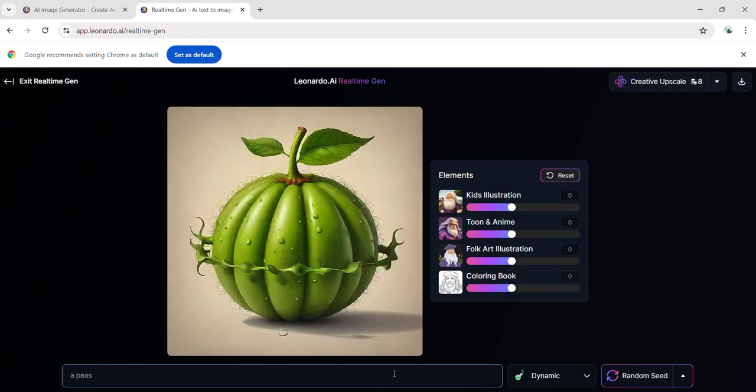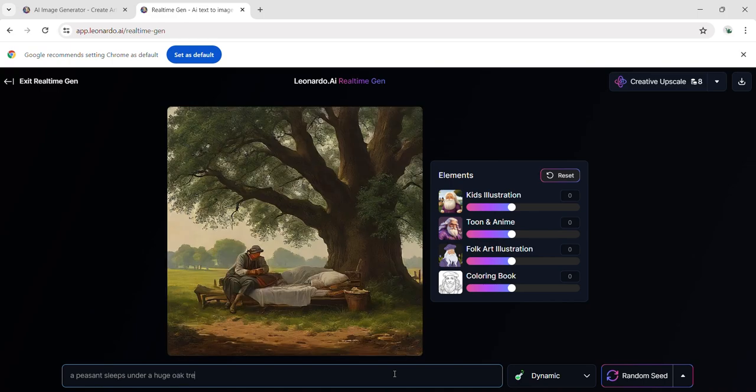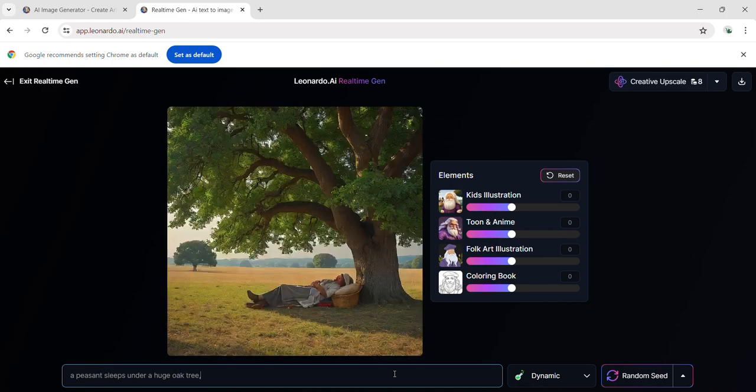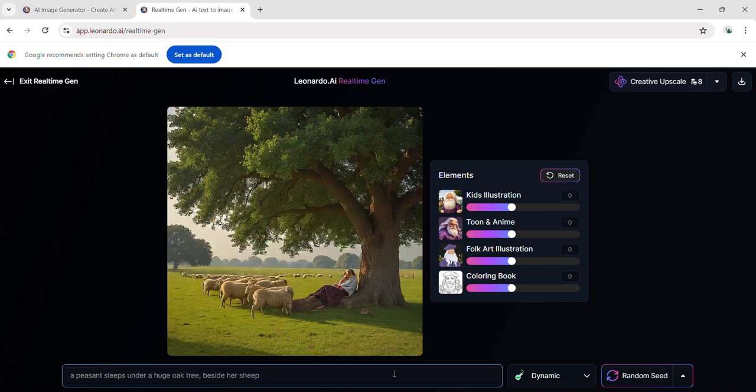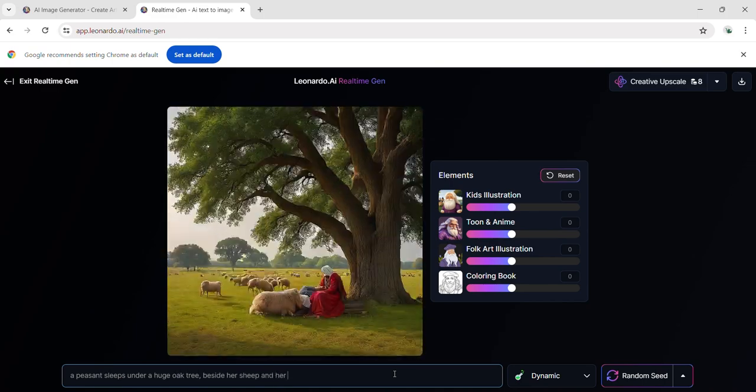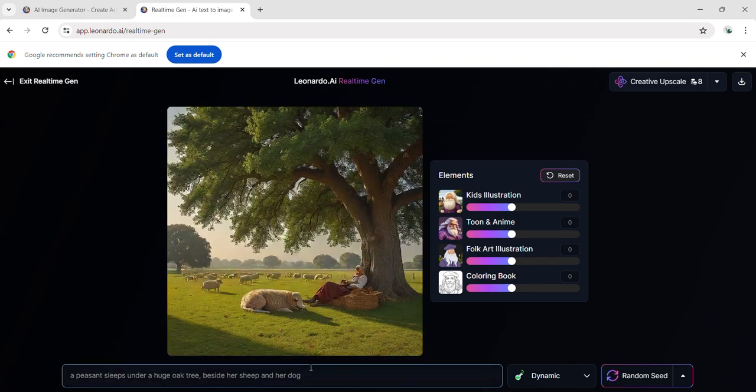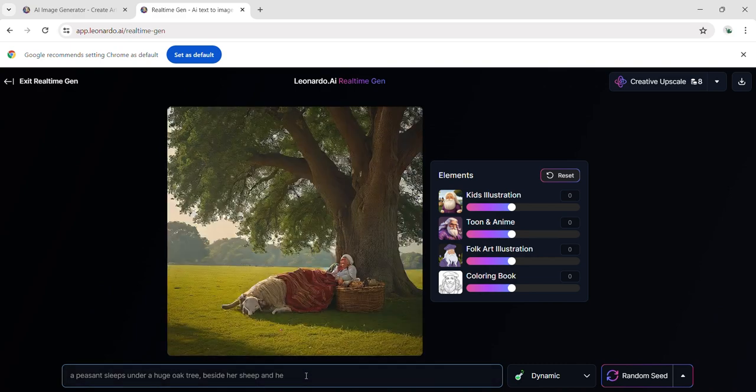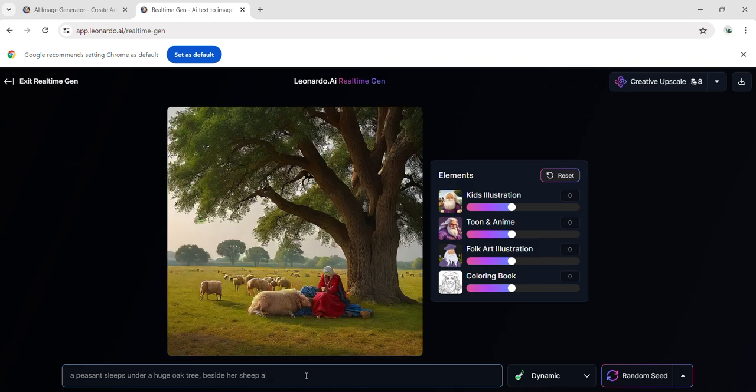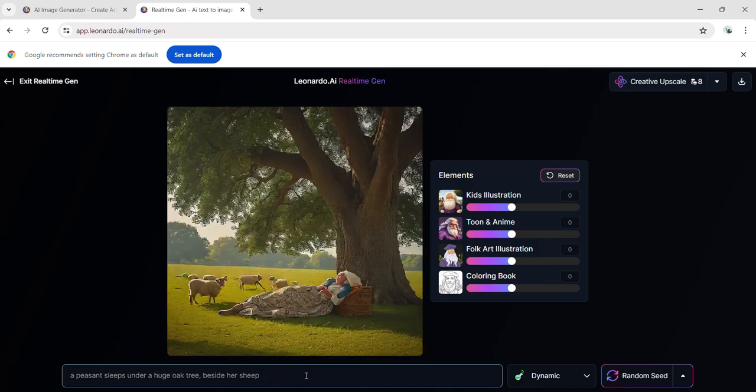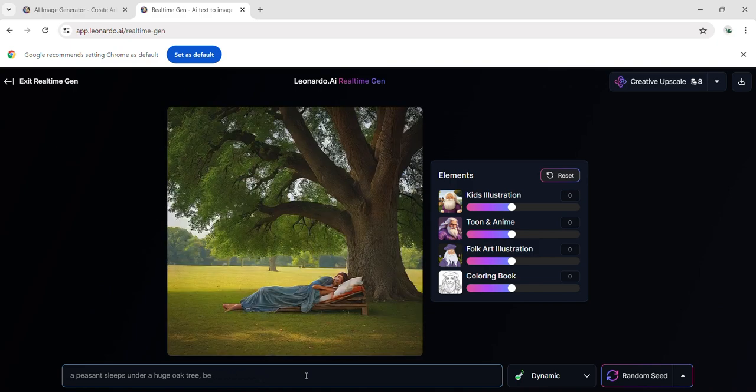This AI generates a lot of photos quickly. A peasant sleeps under an oak tree beside her sheep and her dog. This is the resulting image. I attempt to edit the prompt extensively to observe how it impacts the image, removing significant portions. The resulting image is tailored to the specific transformation based on my edited words.